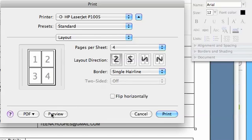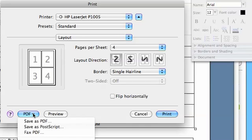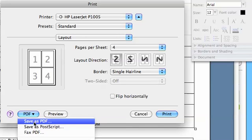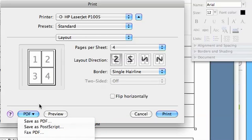You can of course click on the preview button if you'd like to see what your document will look like, and you can also save it to a PDF if you would like to do that simply by clicking on the PDF button, scrolling down, and clicking on save as PDF.